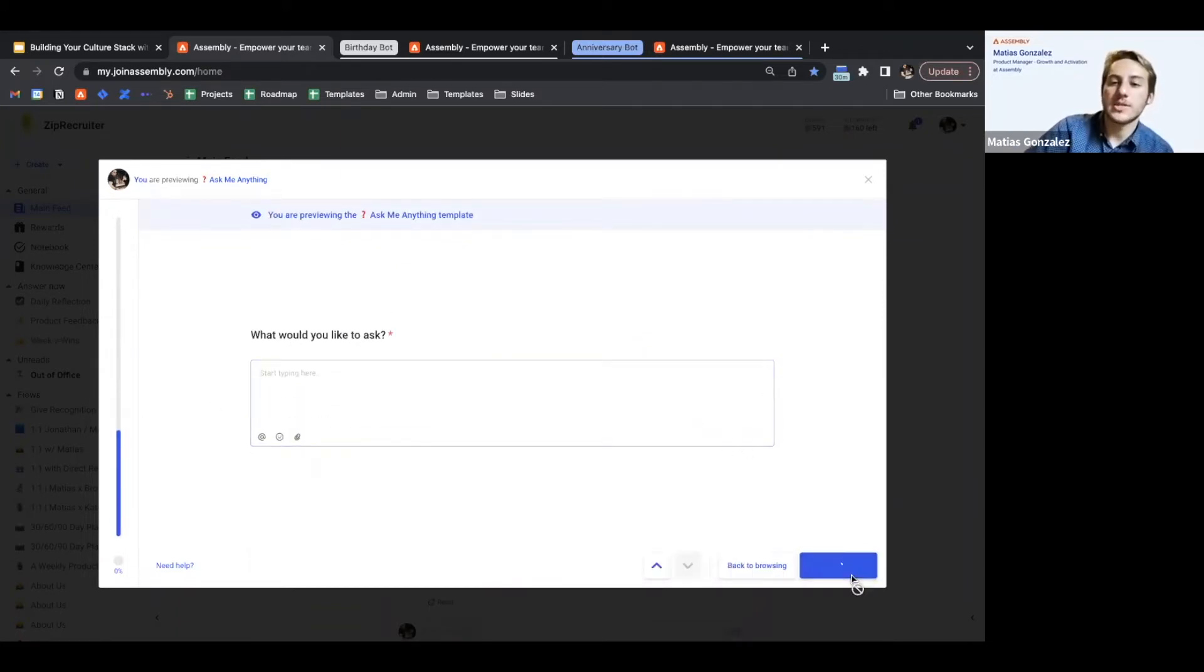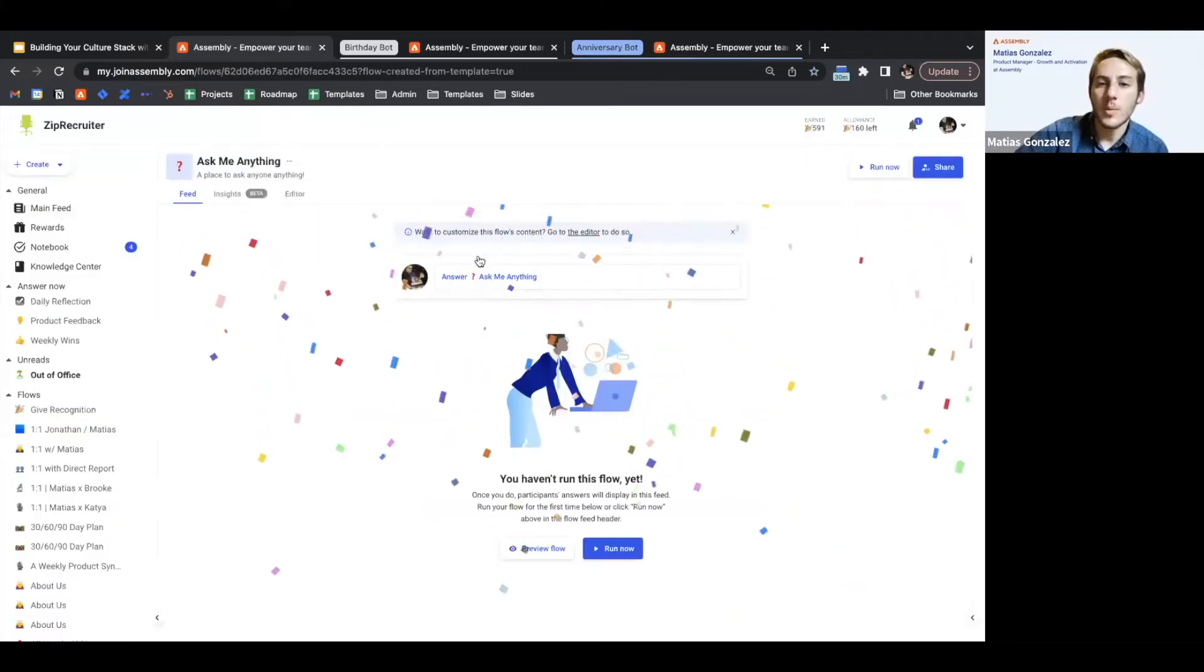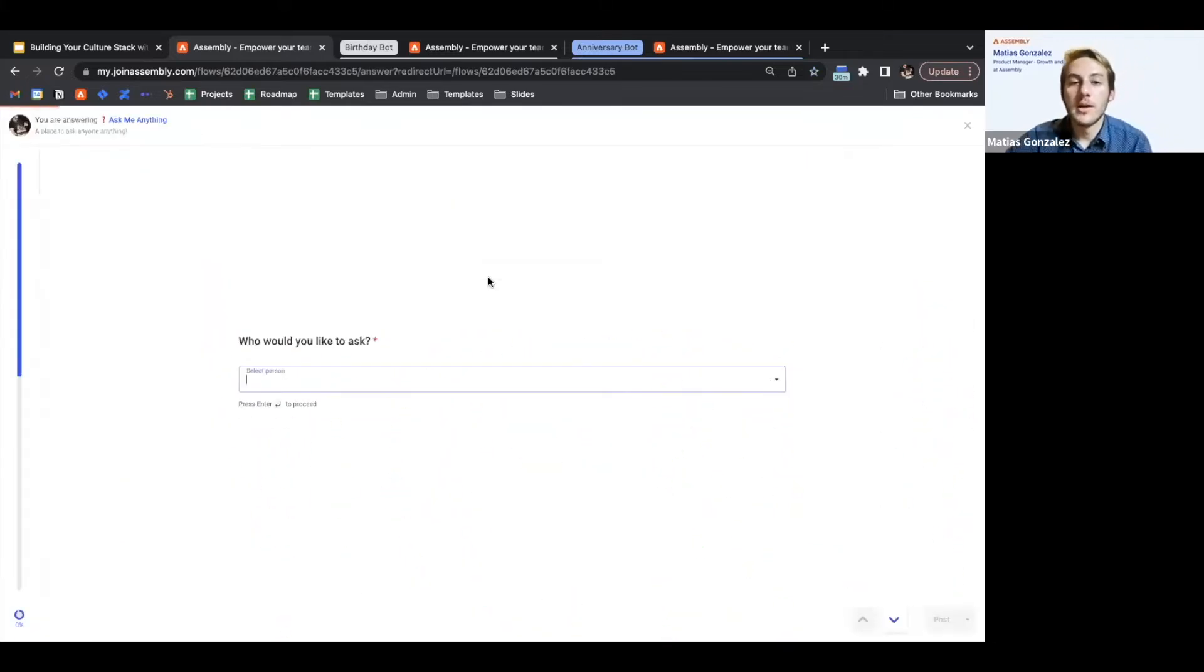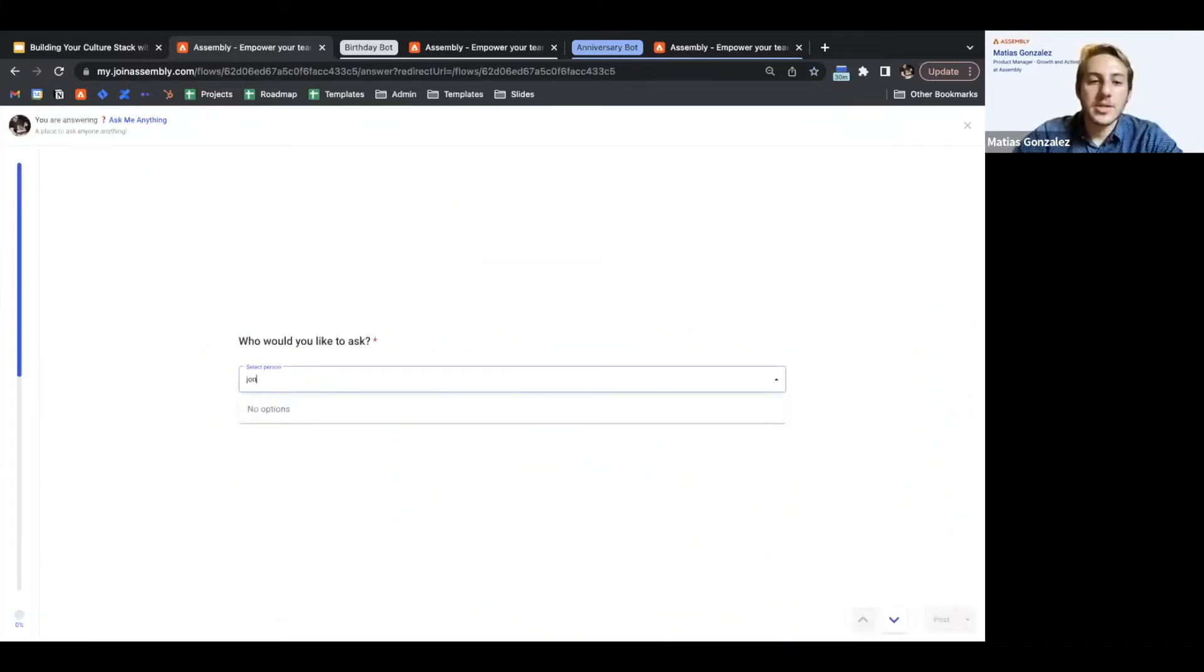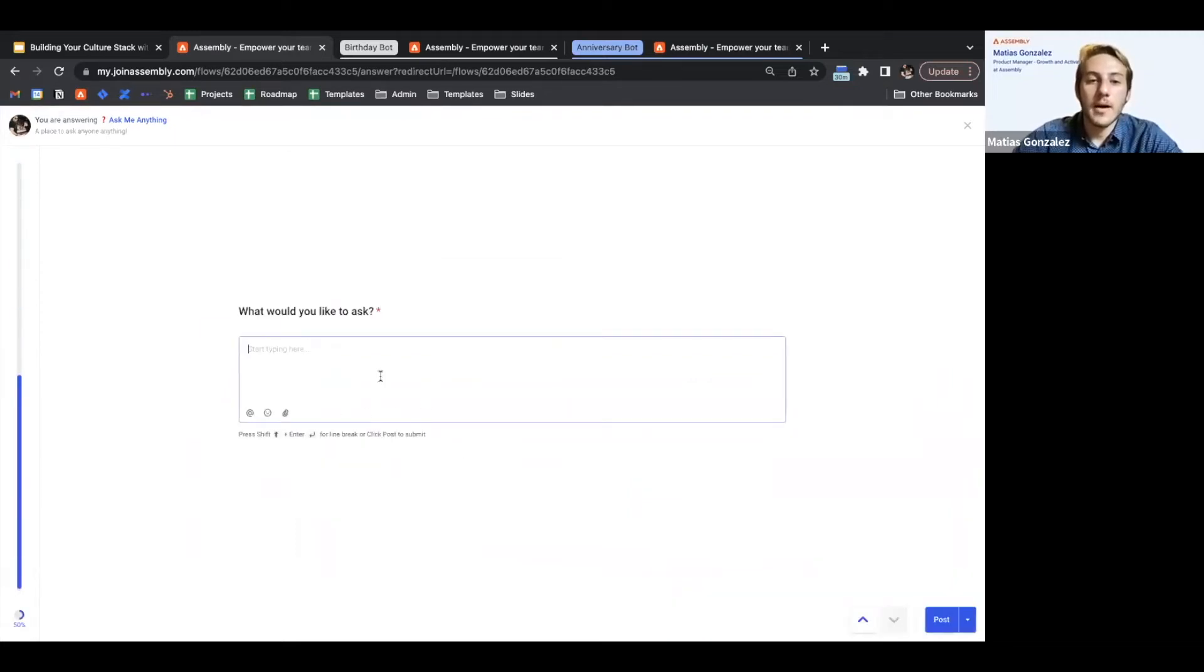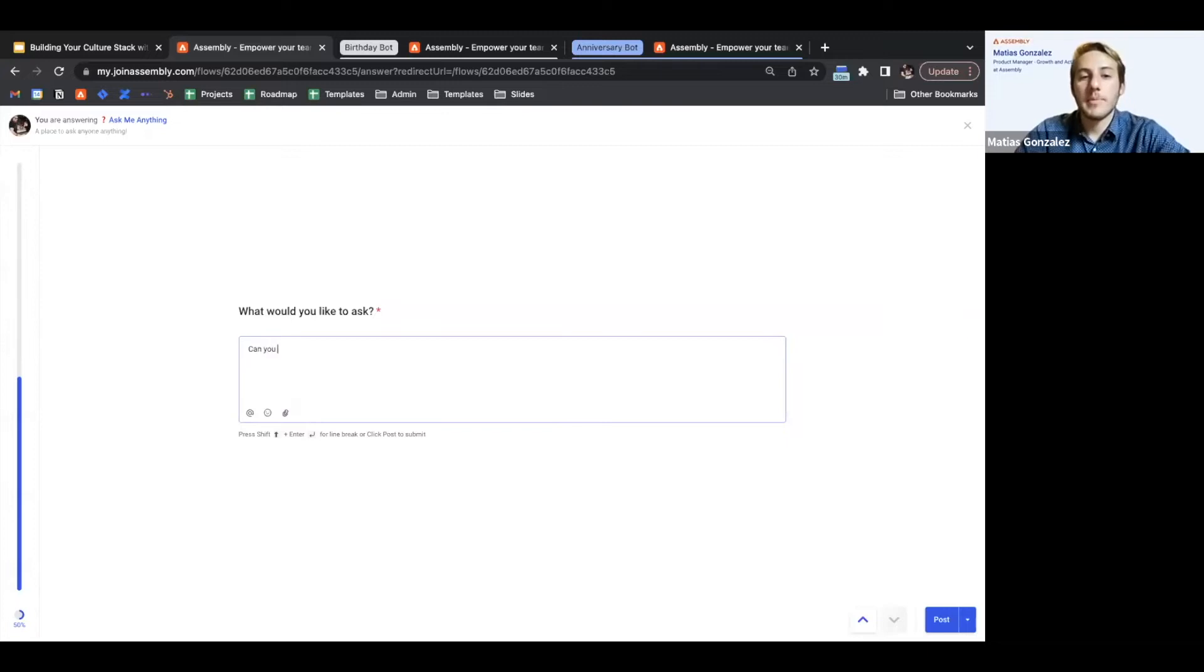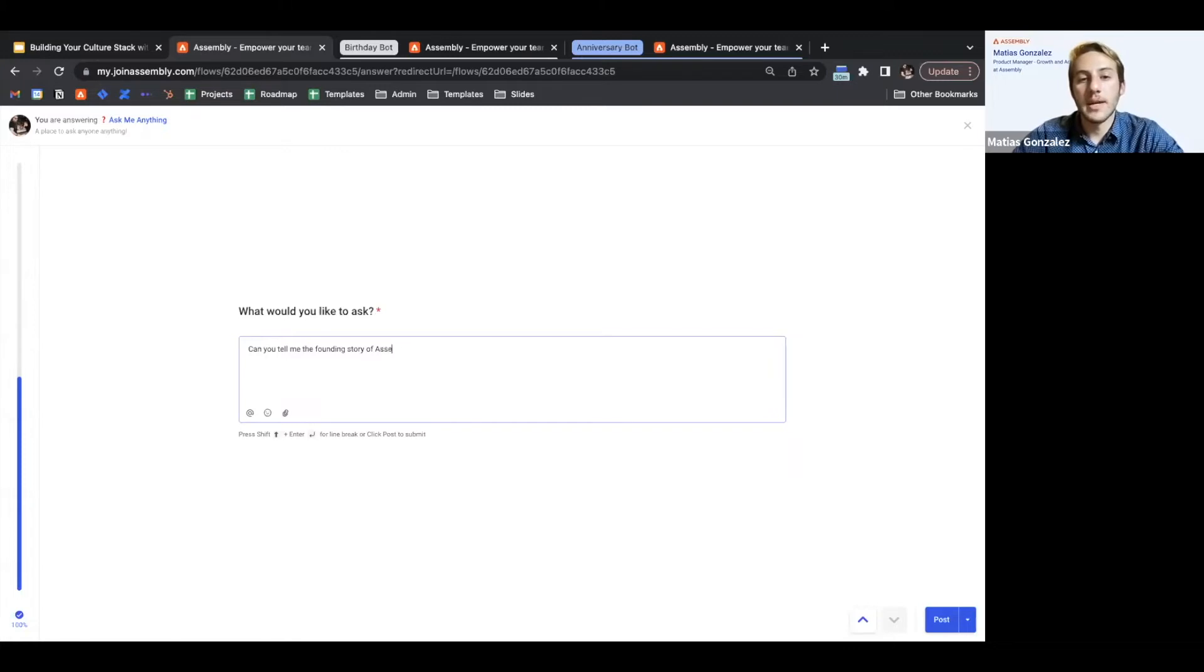So if we use this template, you can jump in here. Let's say I wanted to ask John, our CEO, about can you tell me the founding story of Assembly. You can do that there.